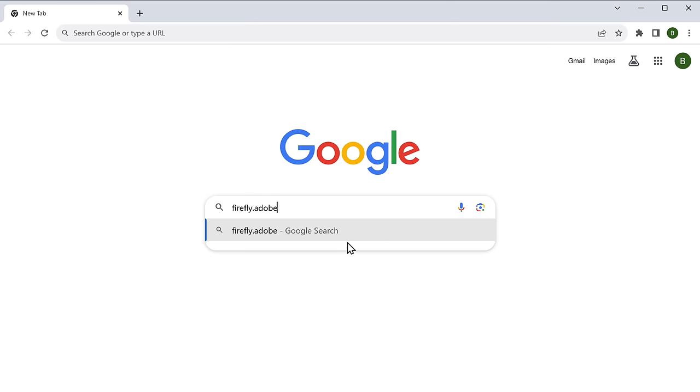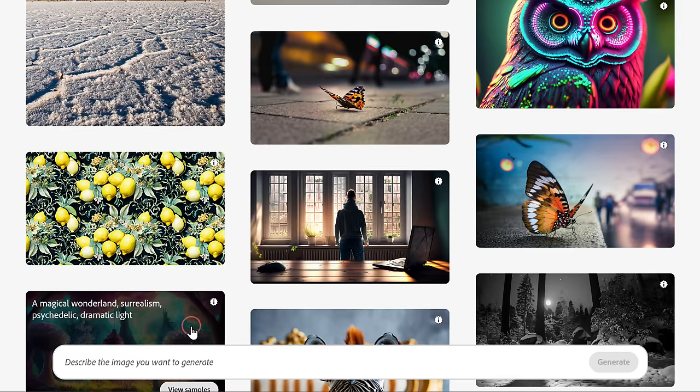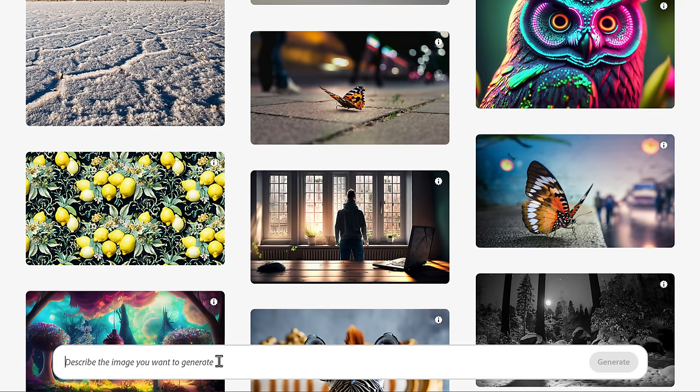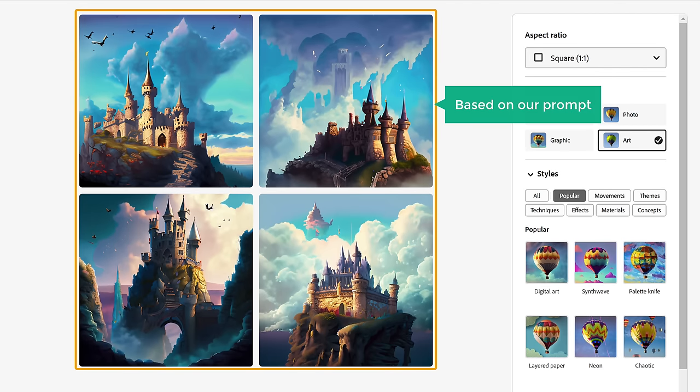Next on the list we have Adobe Firefly. This tool has taken image creation to a whole new level with AI magic. It's not just about generating new images — you can also give an existing image a complete makeover. Go to firefly.adobe.com, select 'Text to Image,' and describe how you want the image to be. I'm going to enter 'a castle in the sky' and click 'Generate.' It has generated four unique images based on our prompt.